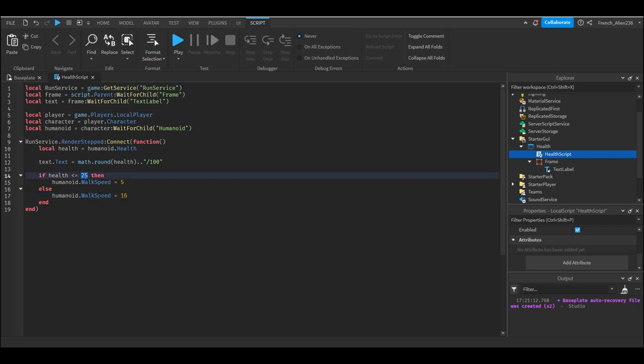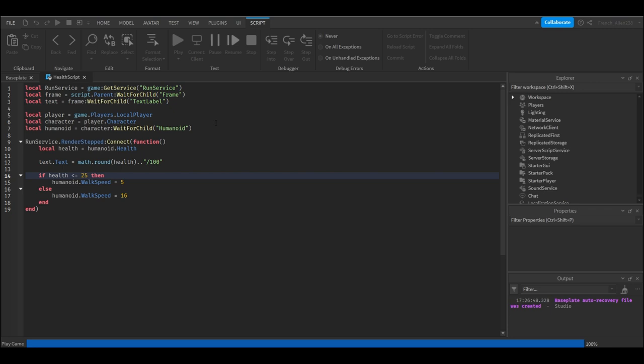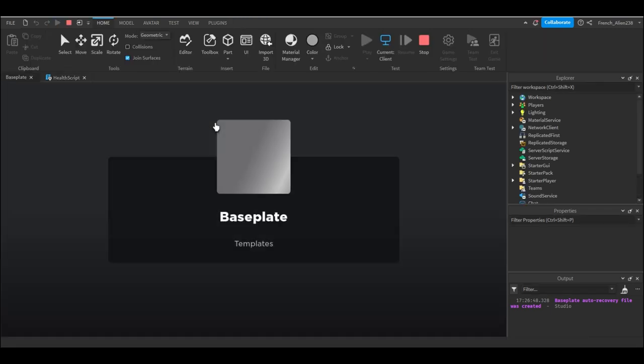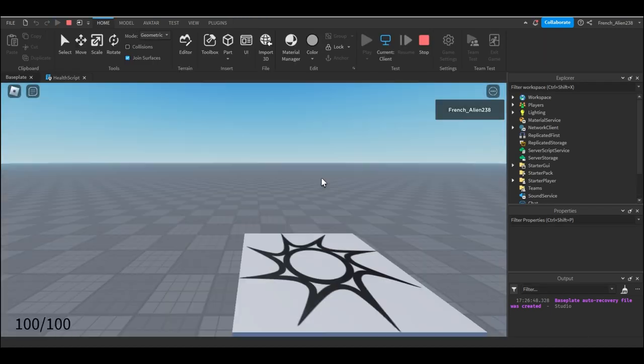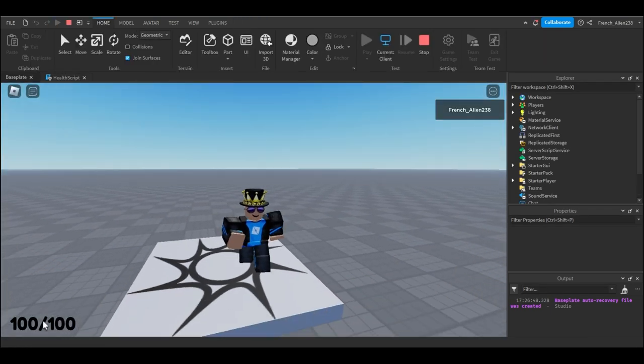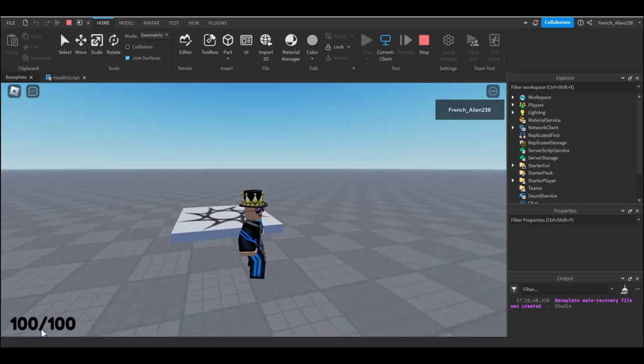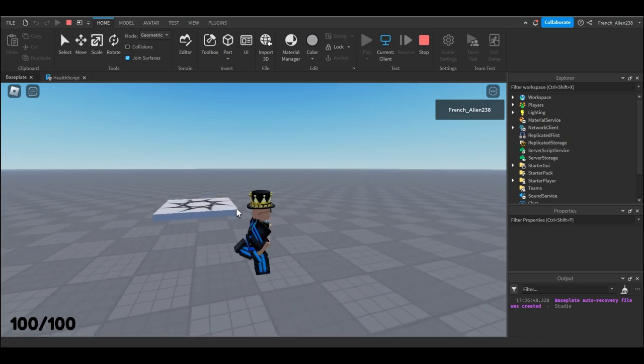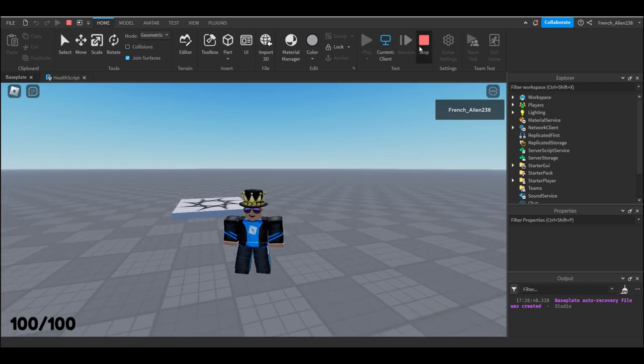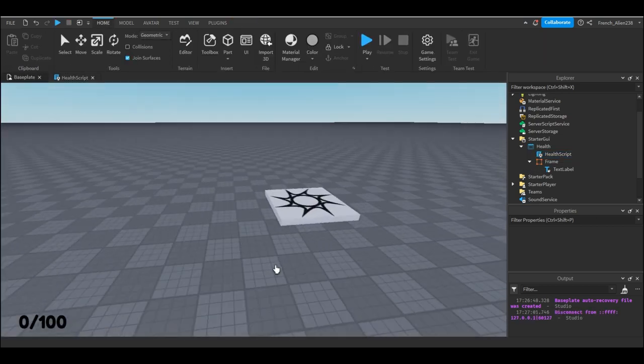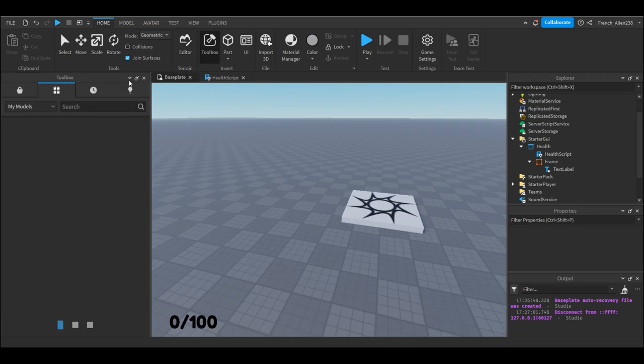Okay, so now we can test this. So in the test you will see here on the bottom it says 100 forward slash 100. When in studio it says 0 forward slash 100. But now to show you that the health itself works, we can go to the toolbox and let's just find a kill brick.